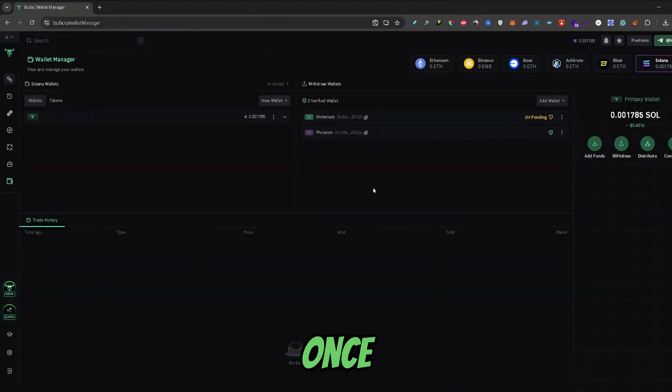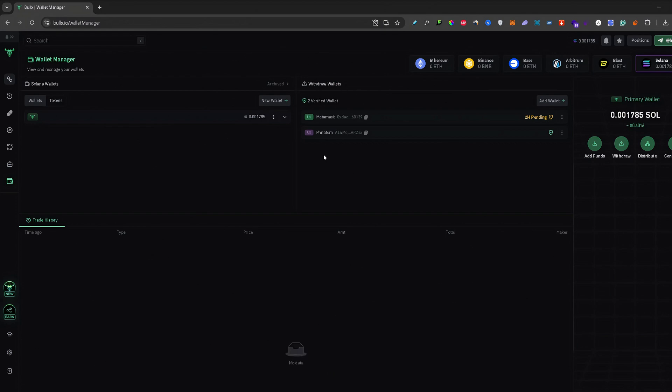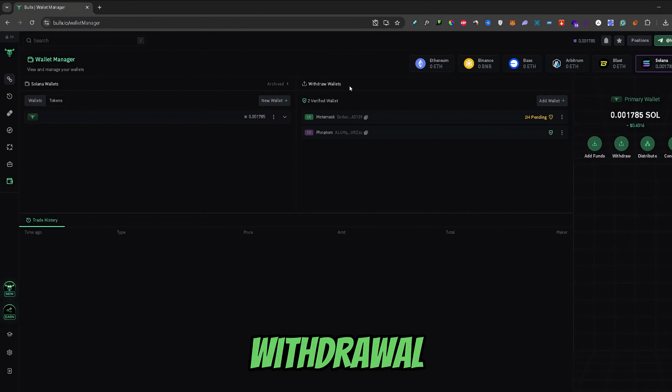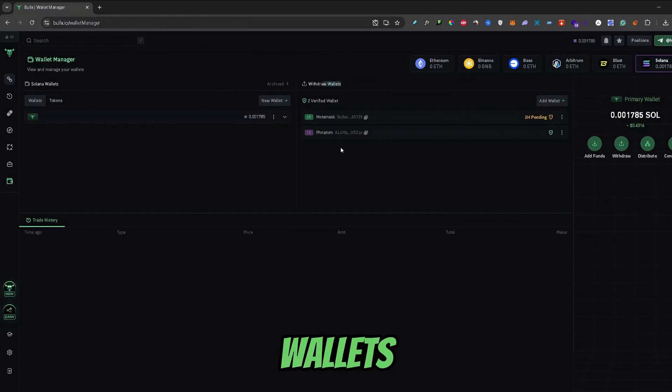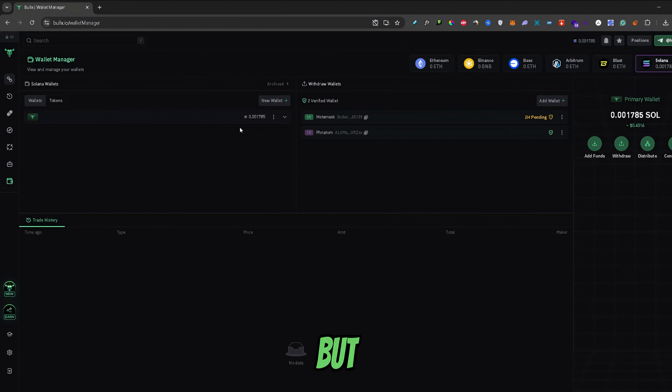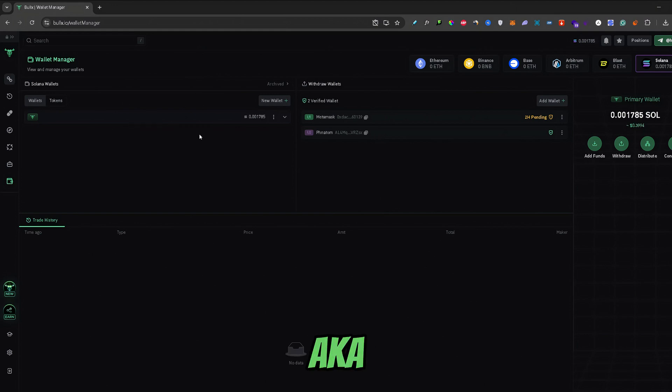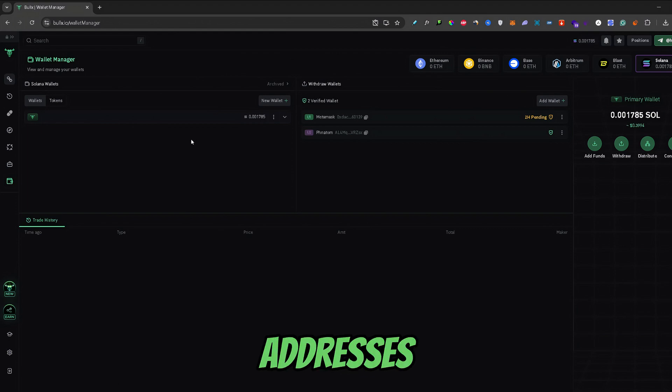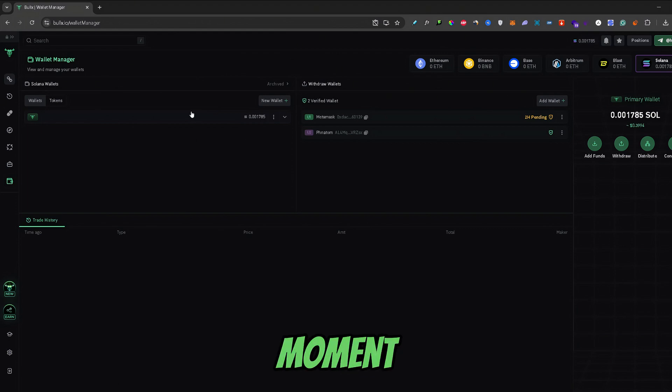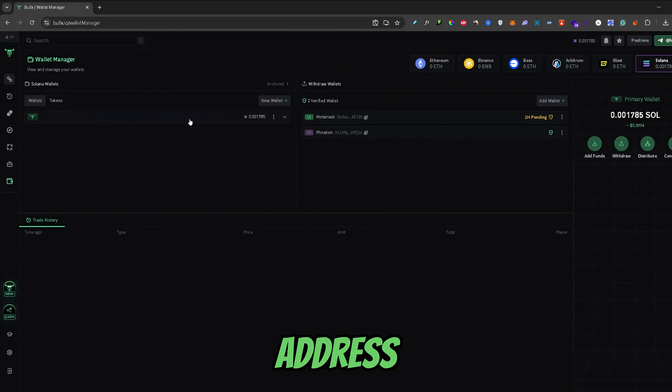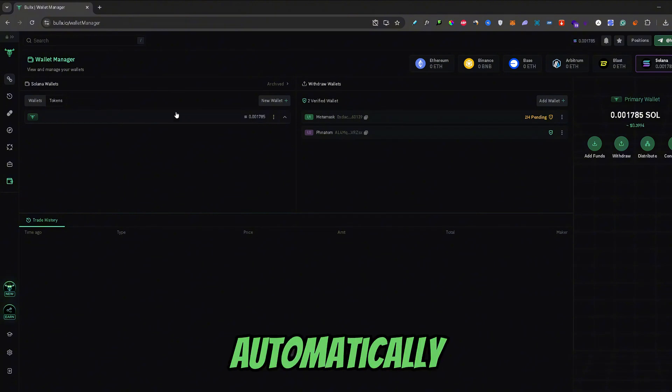Now, once you're in your Wallet Manager, here under the withdrawal wallets, you can see all of the wallets that you added. But, we need to take a look at the wallets that are integrated with BullX, aka your BullX wallet addresses. So, at the moment I only have one wallet address, so it will be automatically selected.